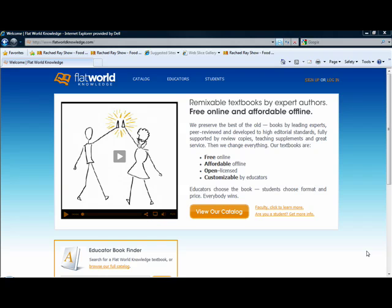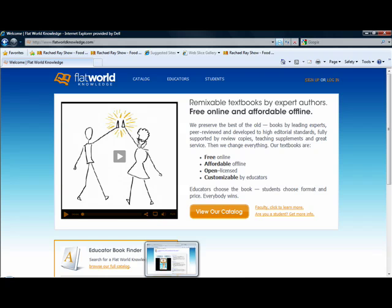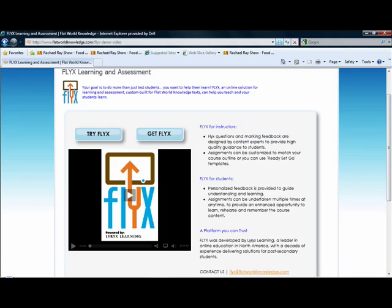In addition, Flix can accompany Principles of Economics, Microeconomics, or Macroeconomics textbooks by Libby Rittenberg and Tim Tregarthen. The following tutorial will walk through four specific parts of Flix.